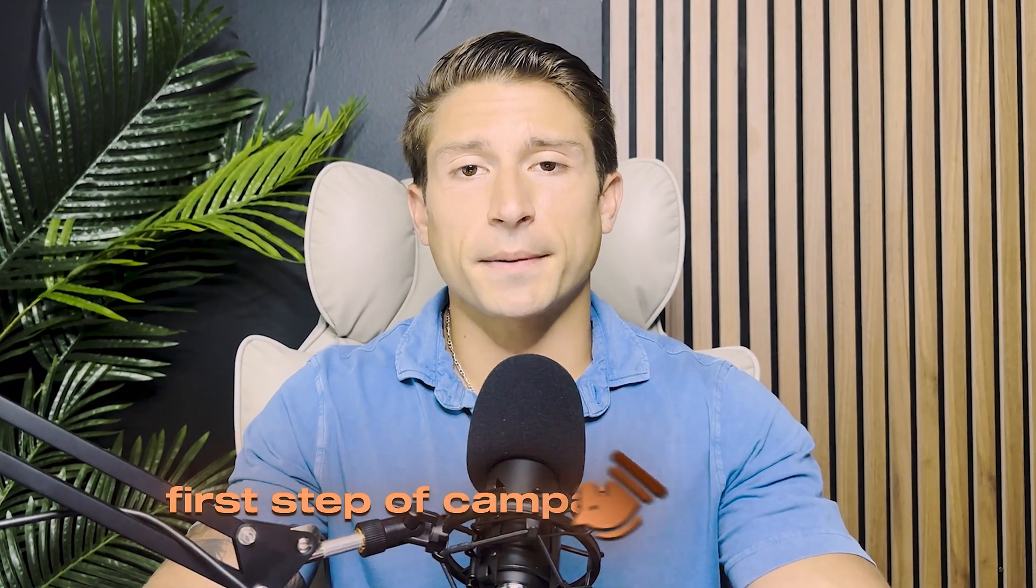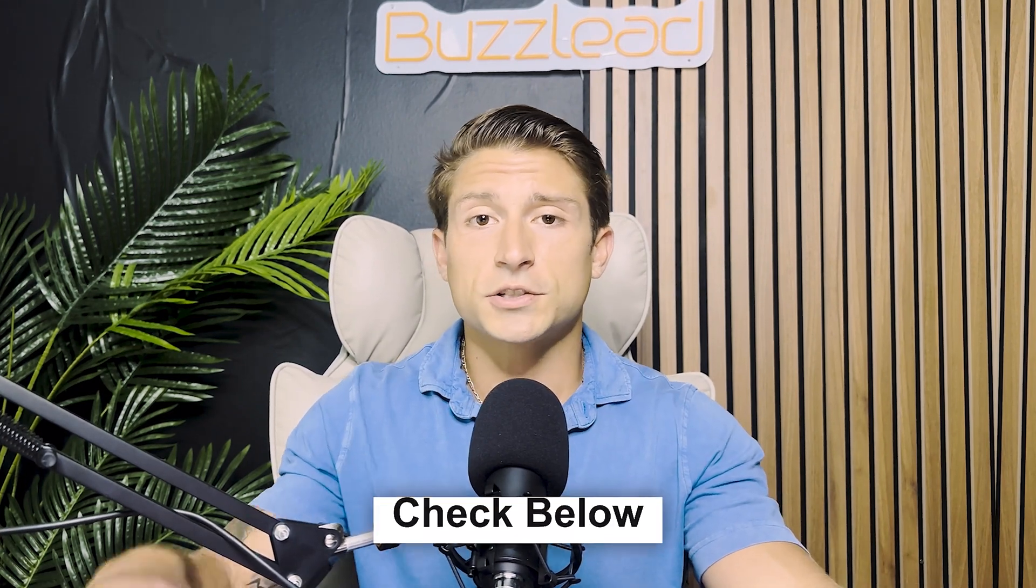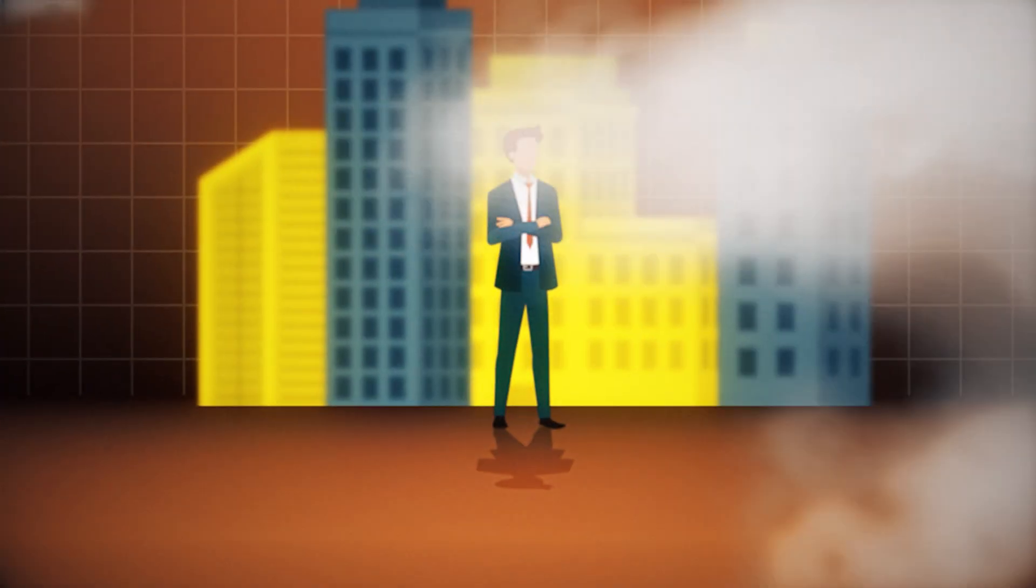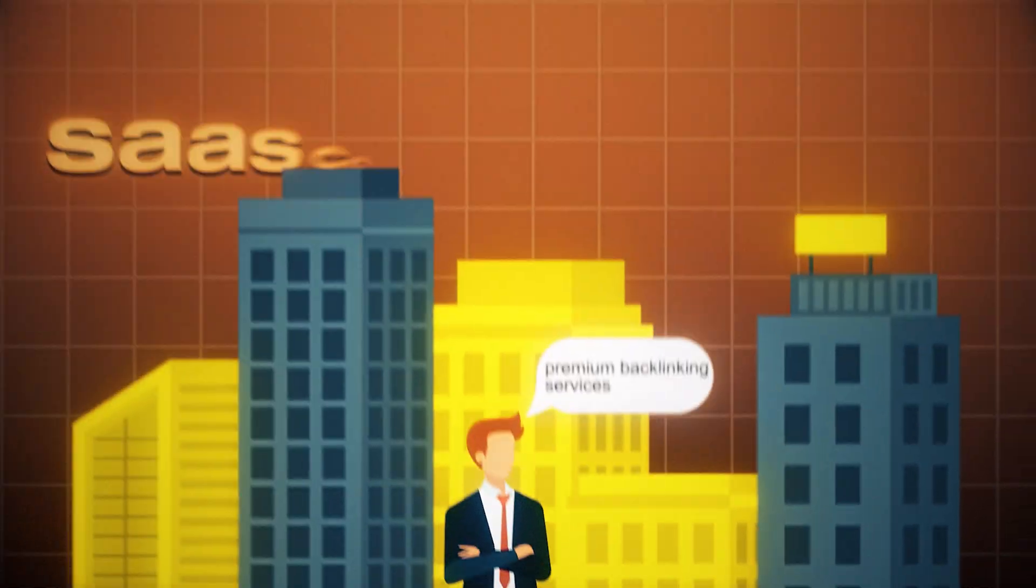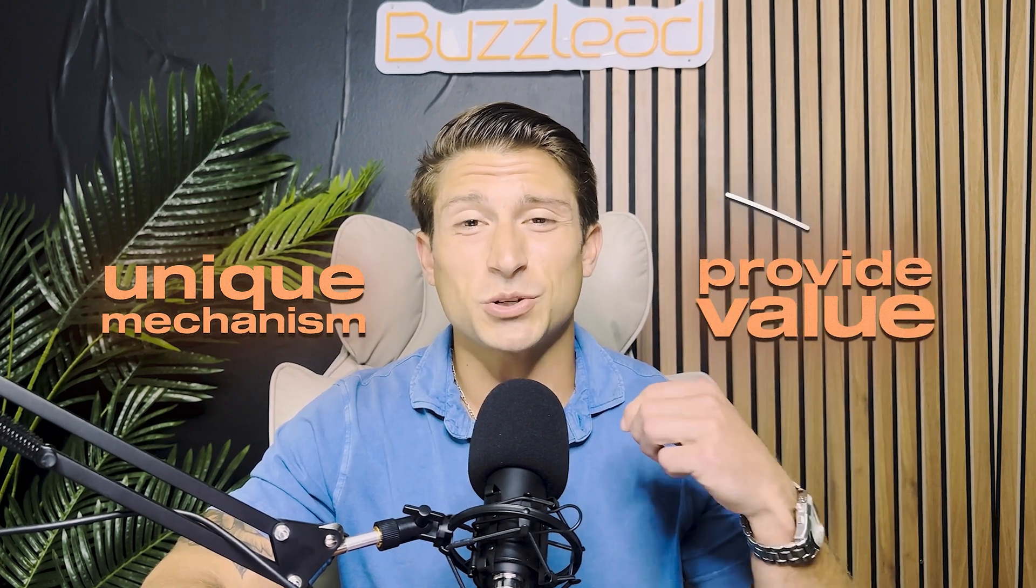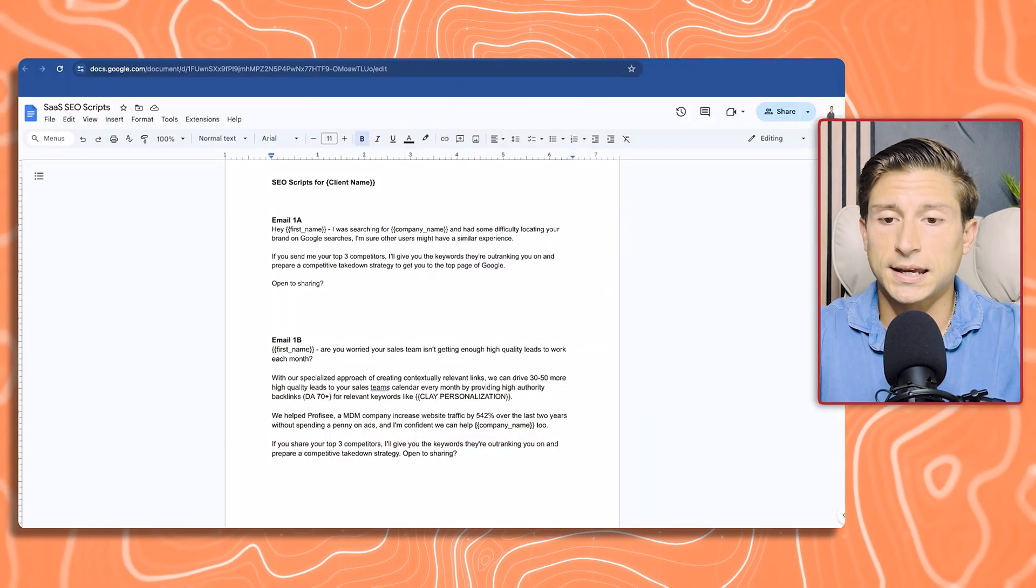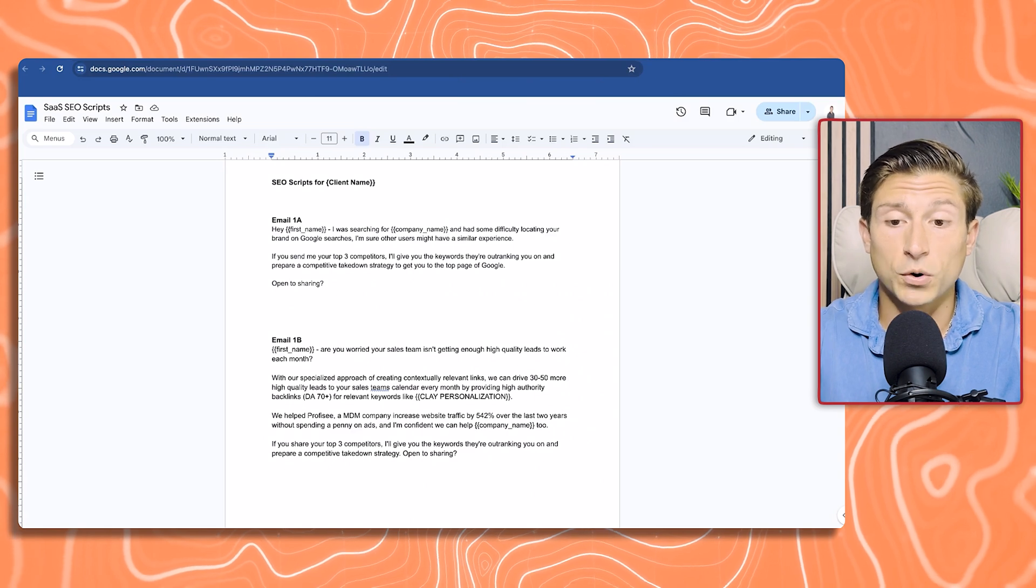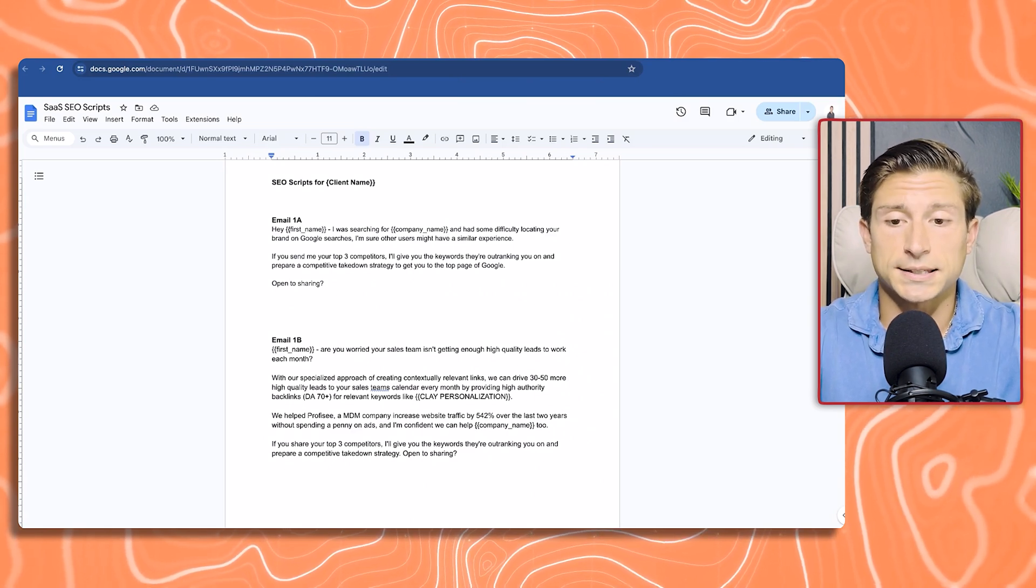The first step of the campaign strategy is going to be coming up with a killer offer. You want to craft your offer in a way that your prospects feel silly saying no to it. I'm going to assume that prior to going through with this first step, you've already got your cold email inbox account set up. If you don't, just check the description below where I've got a lead magnet that shows you a step-by-step video. For this specific example, I'm going to walk you through what we did for one of our SEO clients who is selling premium backlinking services to SaaS companies. It's a super saturated niche, so we needed to come up with a couple of unique mechanisms and really provide value.